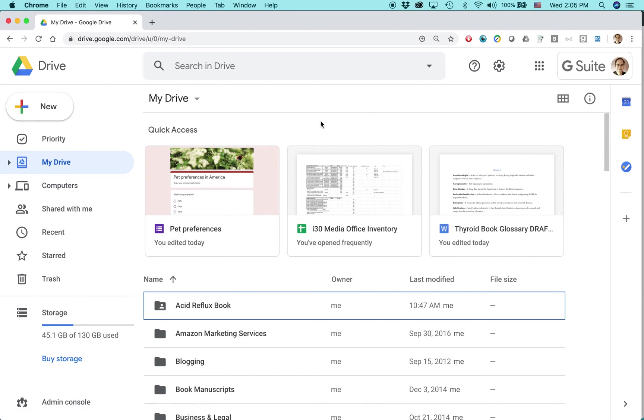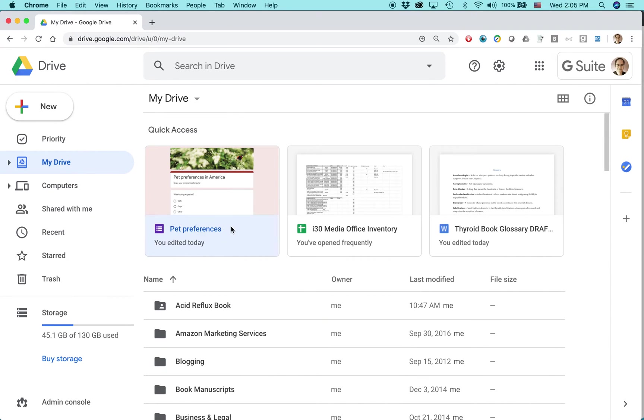This is the same whether you're using Windows or Mac OS. Go to your Google Drive, usually in Google Chrome browser or maybe another browser, and then find the form you're looking for. You can search, or in my case, it's right here. So I'm going to open this form as an administrator.